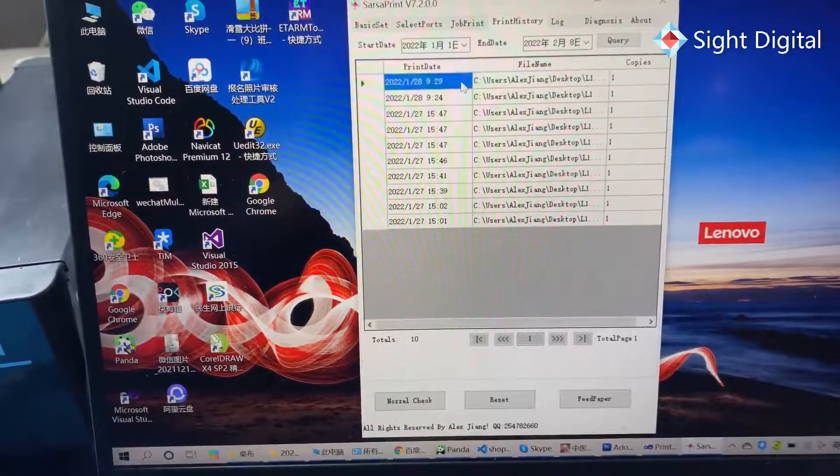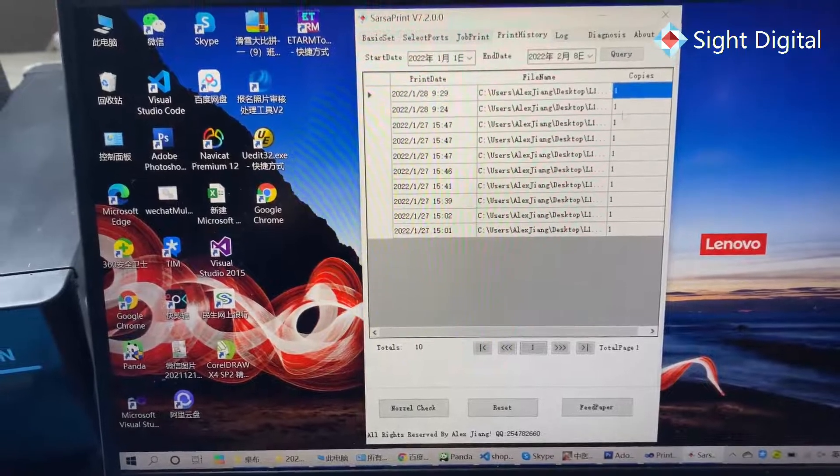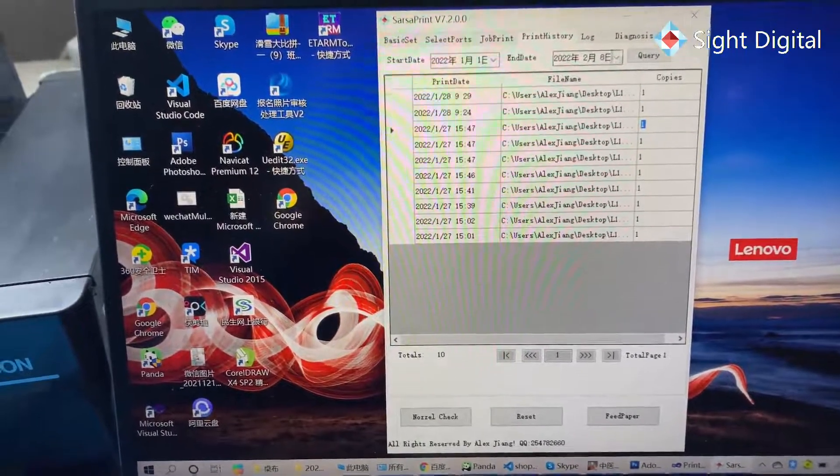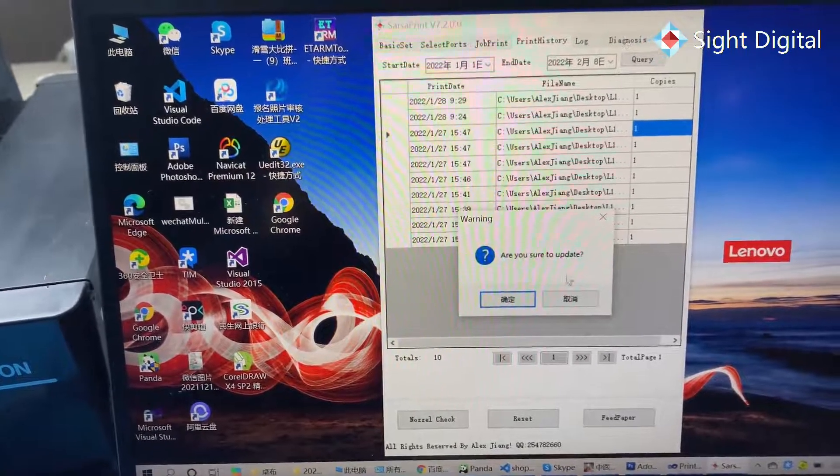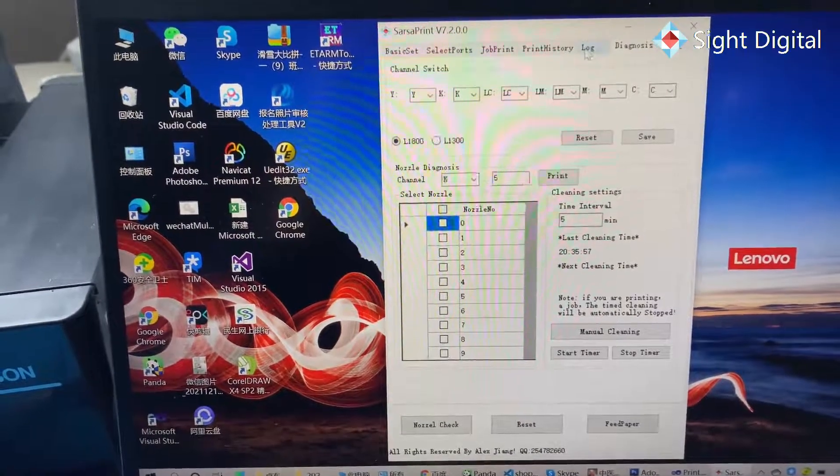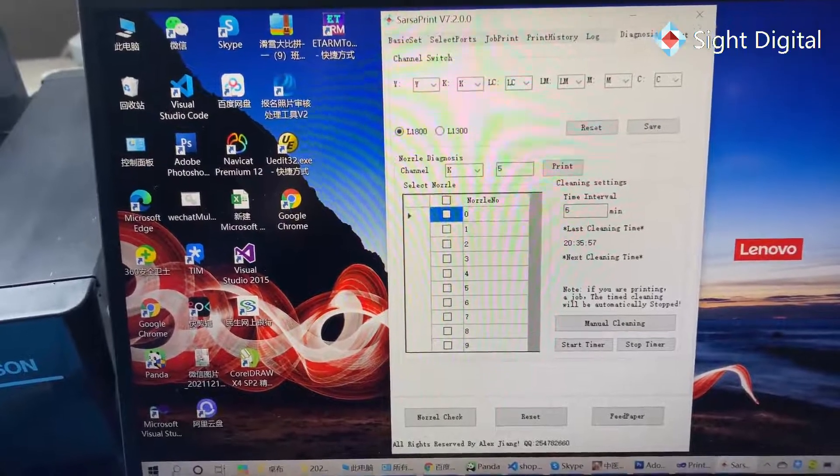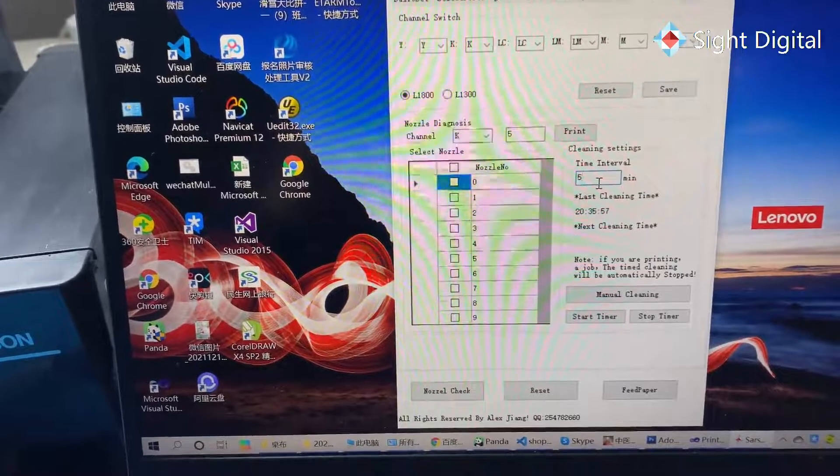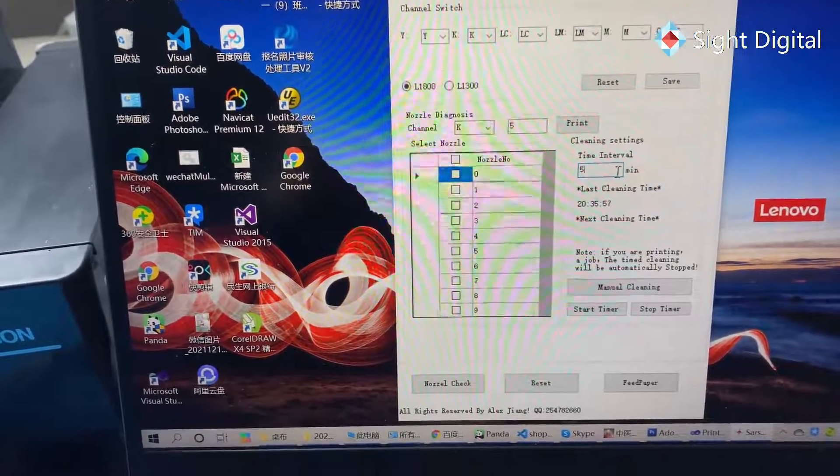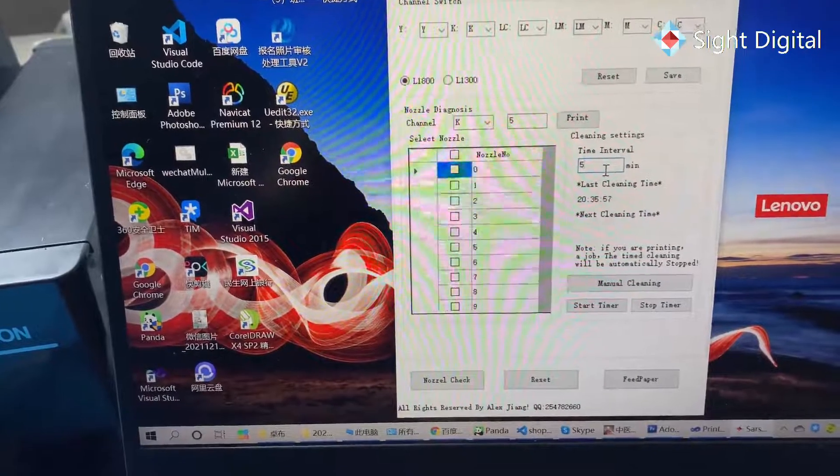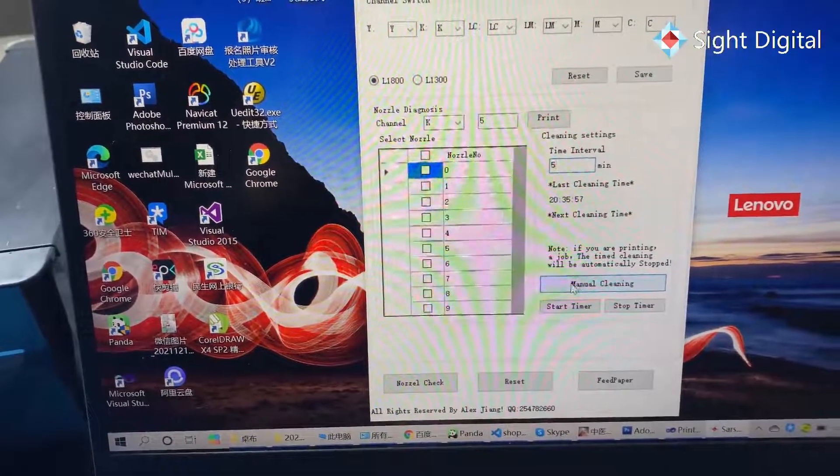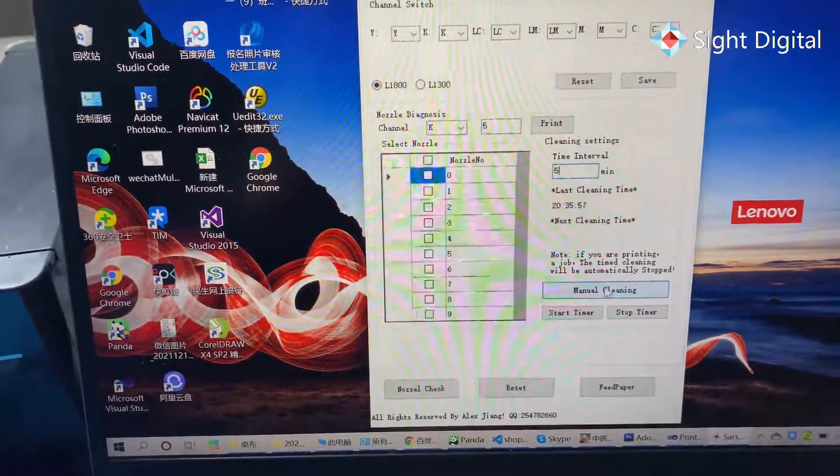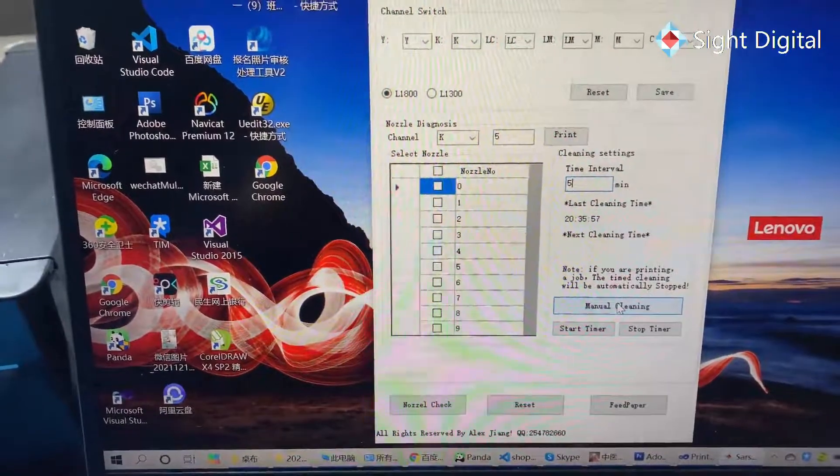On what day and co-paste. Yeah, the other function is we add a clean function. You can set timer interval or you could click manual cleaning to clean the print head immediately.